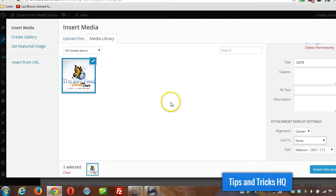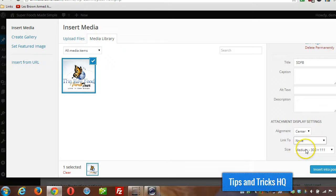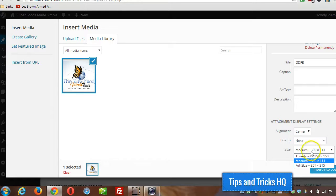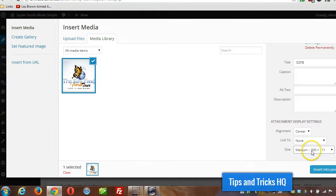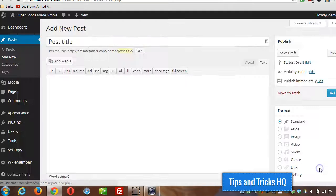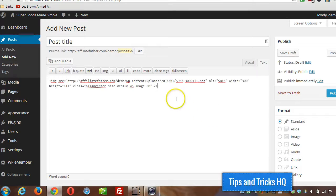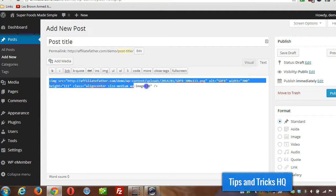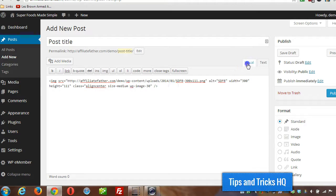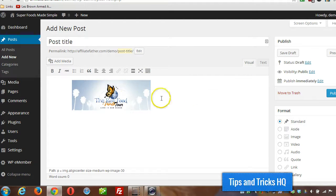Now it depends on your theme, usually what sizes are automatically created when you upload an image. By default it'll select the medium size and you click insert into post, and then it shows all the HTML if you're in text view for that image. If you go to visual view you can see the image there.